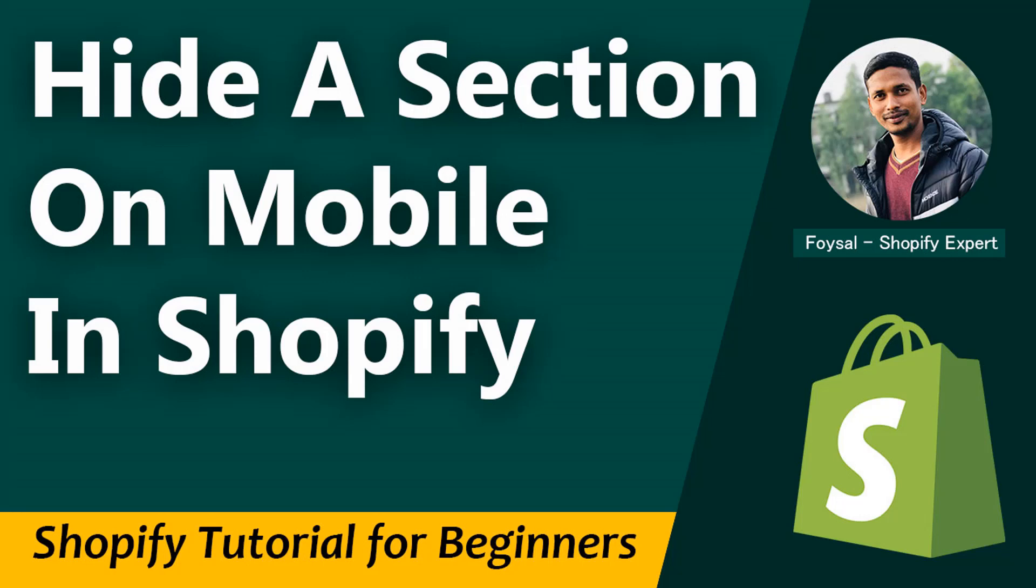Hey there, welcome to Evin, my YouTube channel. In this tutorial, I'm going to show you how to hide a section on mobile in Shopify. If you've started your online business with Shopify and you want Shopify easy customization tutorials to customize your online store without hiring a developer or without any coding skill, then this tutorial will be helpful for you.